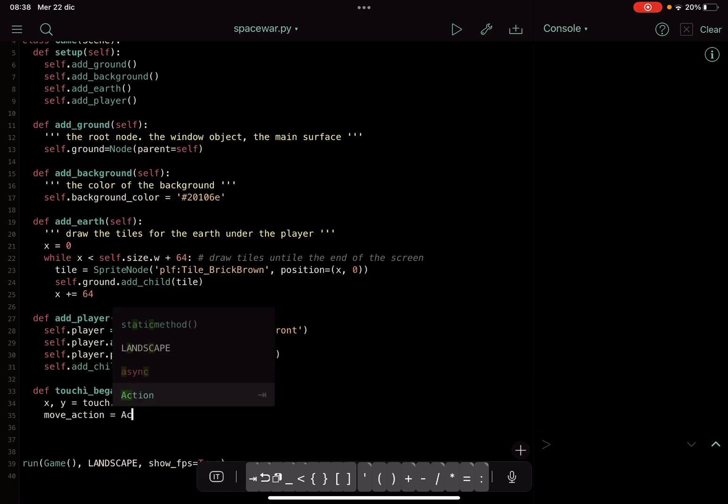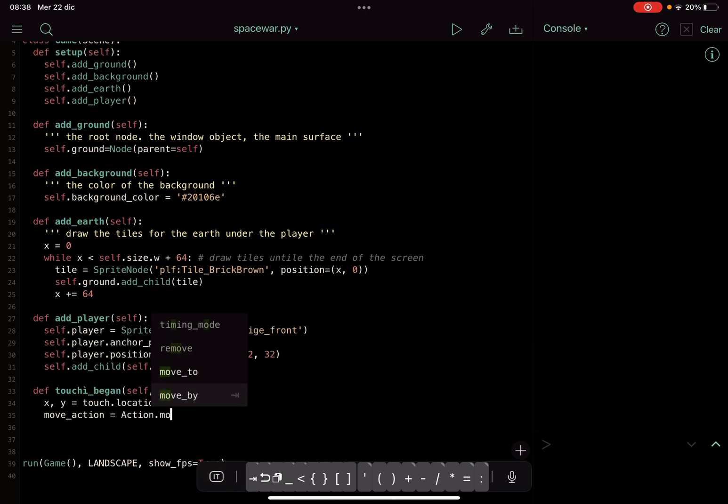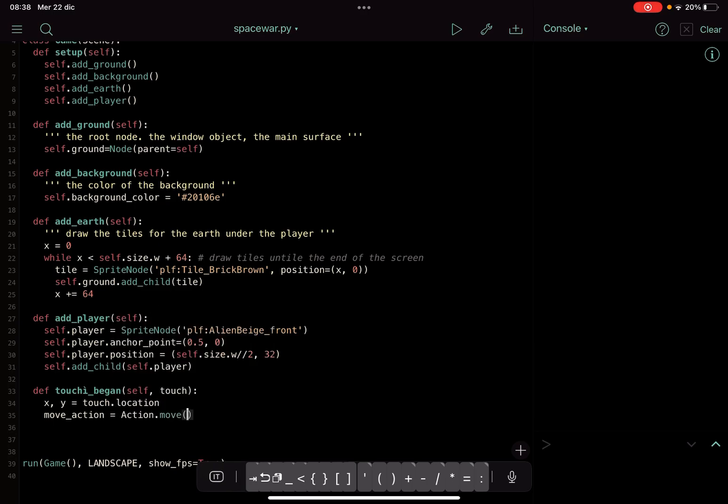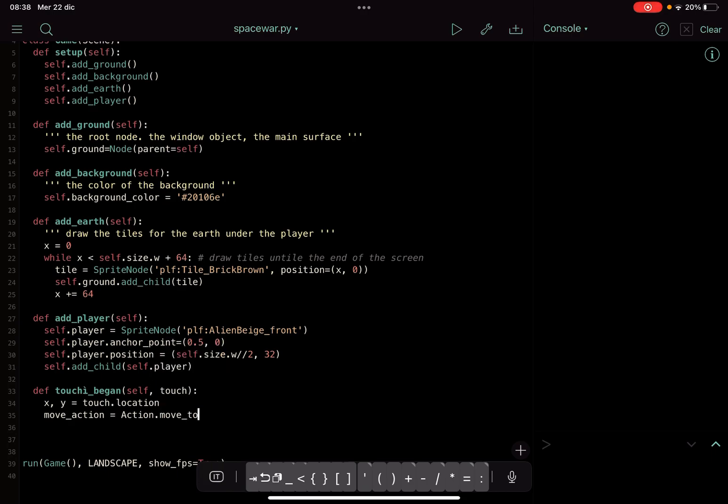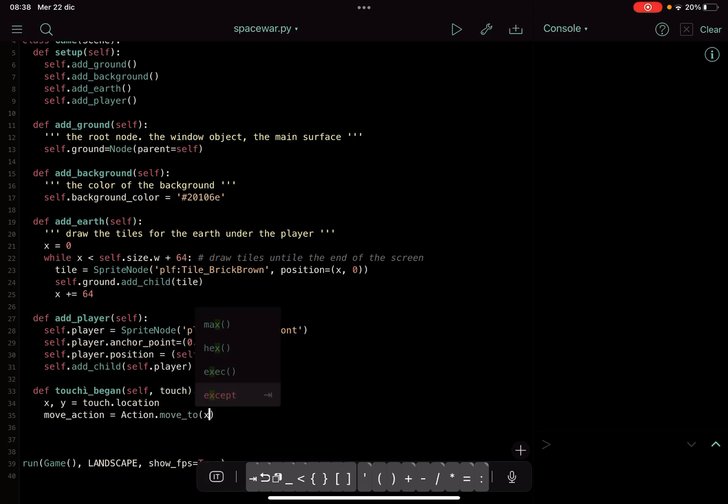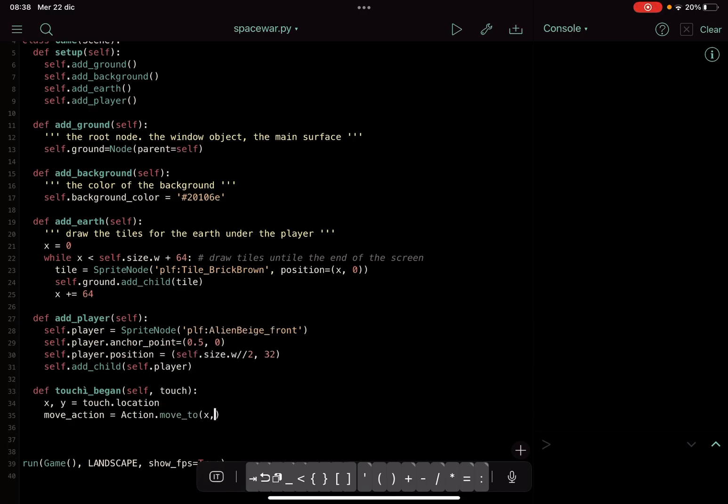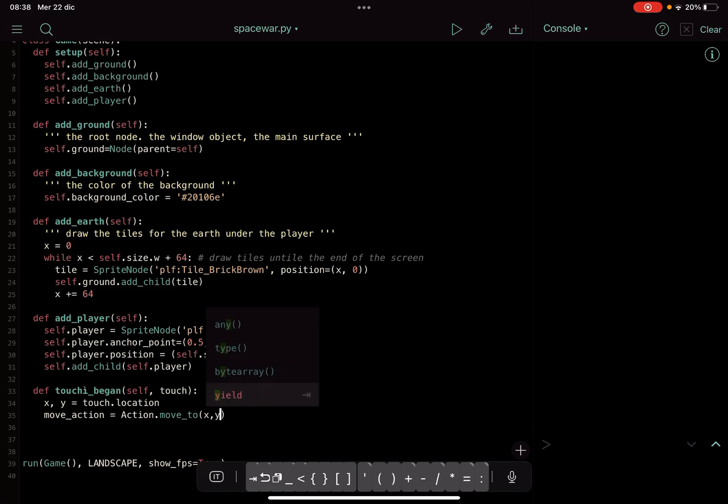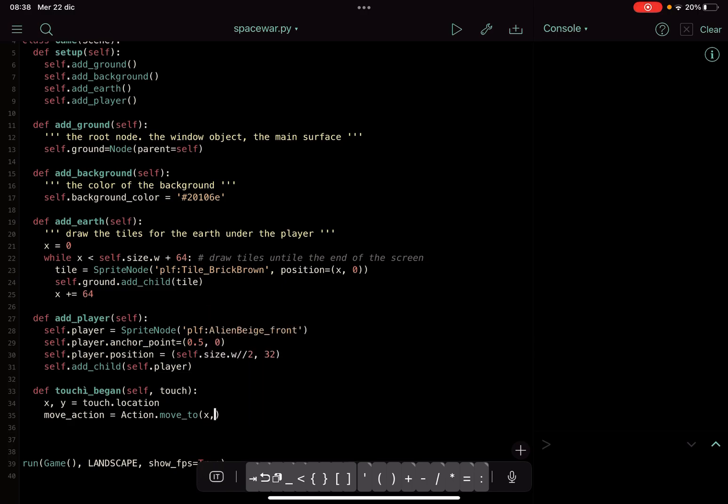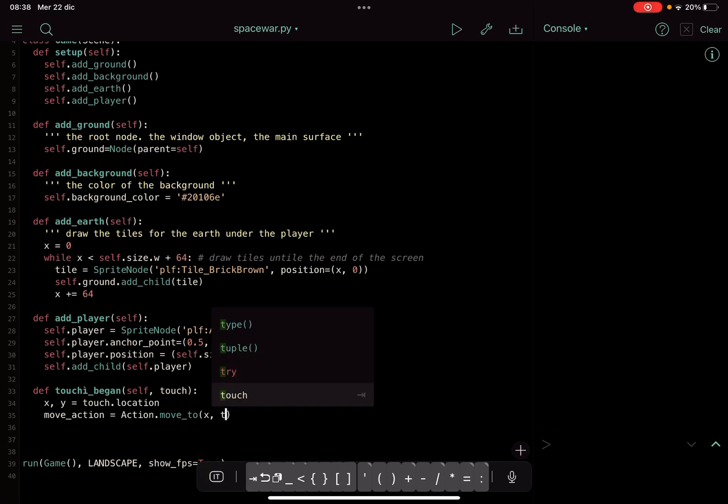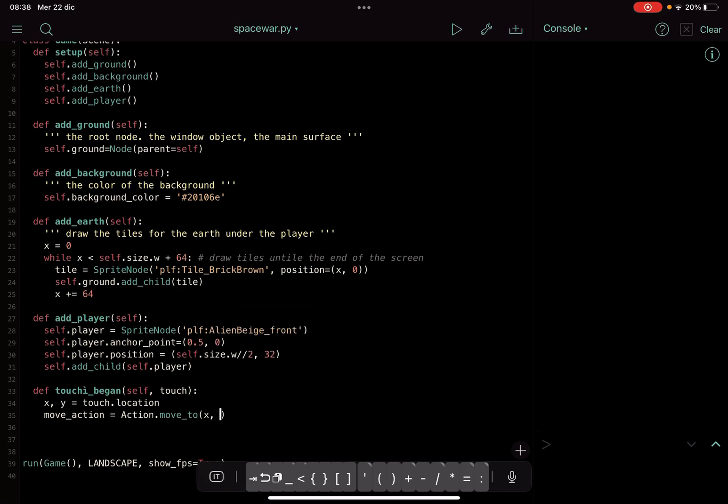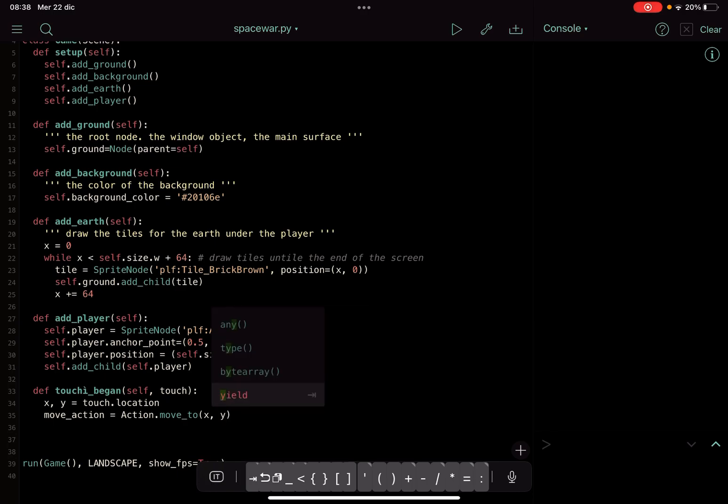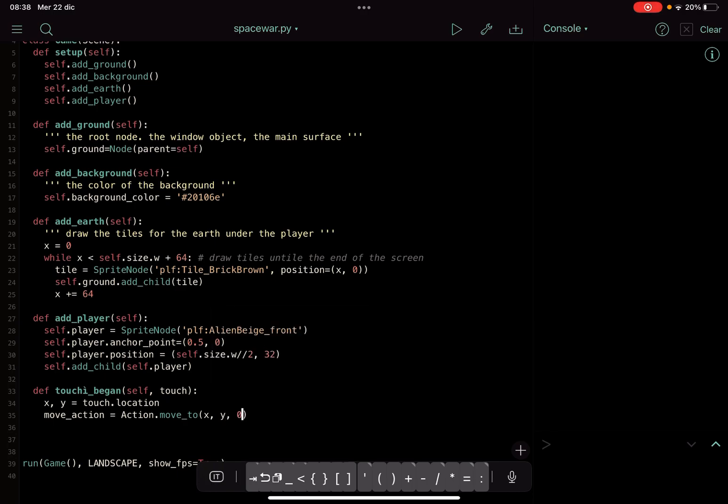move_action equals action.move_to. Then we will pass the x and y position, so where we touch the screen, and we will put the timing here.